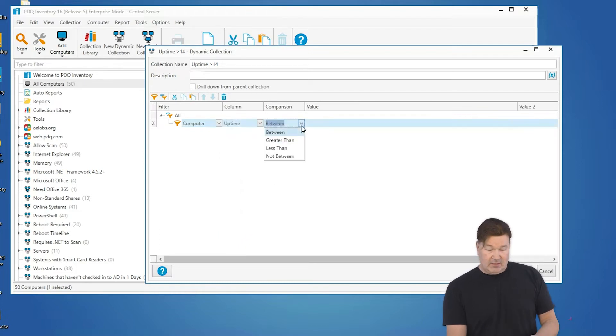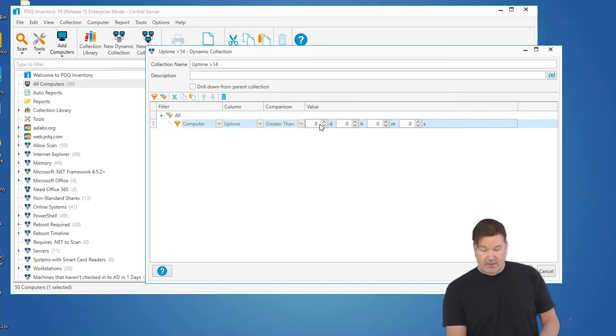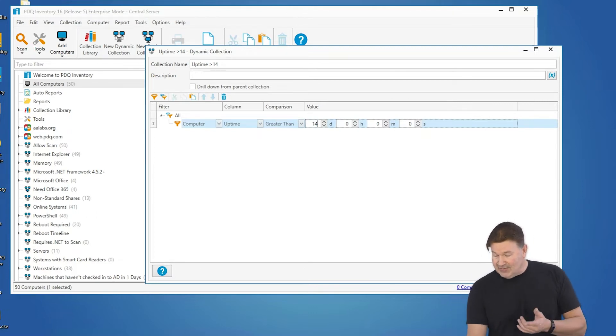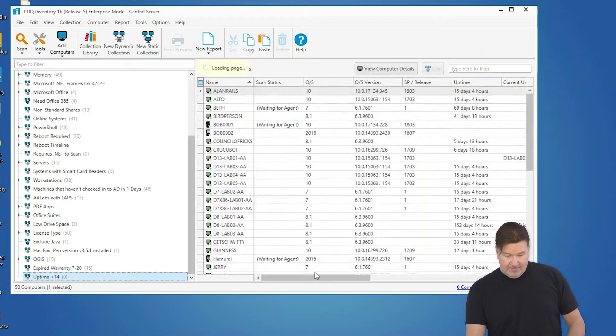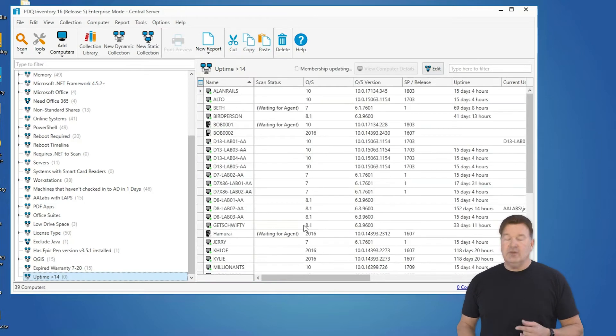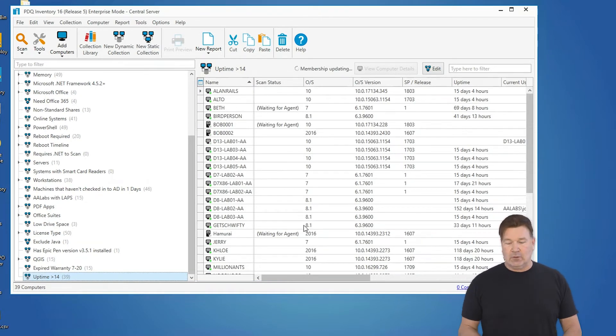Uptime, our comparison is going to be greater than, we're going to fill out 14 days. So right out the gate, I give this an okay. There it is, uptime 14. Those are all the machines that have not been rebooted in less than 14 days.